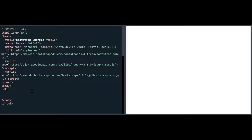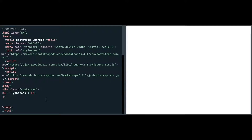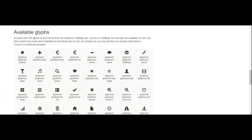I am taking the div tag and setting the class equal to container. Then I took a container, closed it, and I am taking an H2 tag. I will say Glyphicons as the heading. Then I want to insert Glyphicons, so I am taking a paragraph. For example, I want to include an envelope — so I am saying envelope icon. Inside the span tag, I need to say span class is equal to Glyphicon and Glyphicon hyphen envelope.